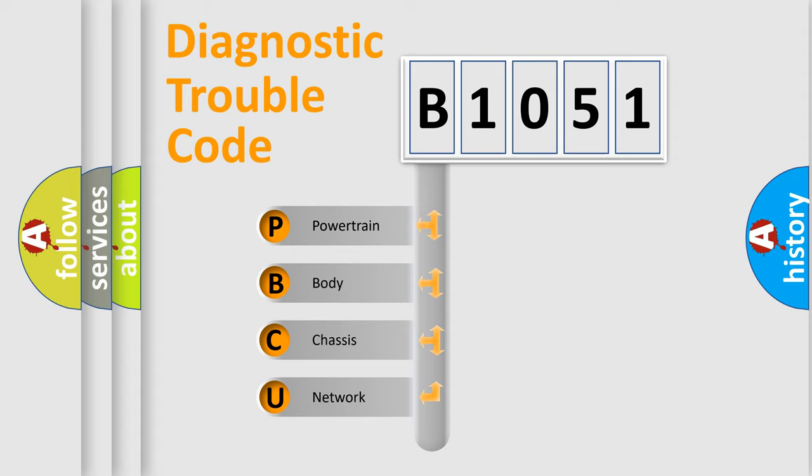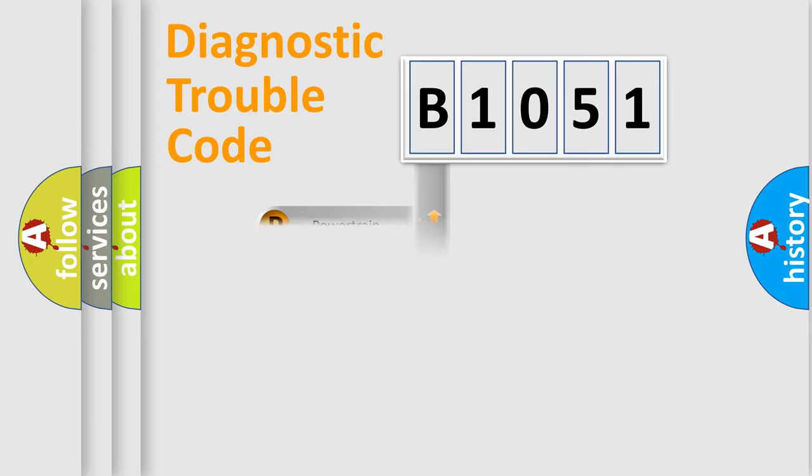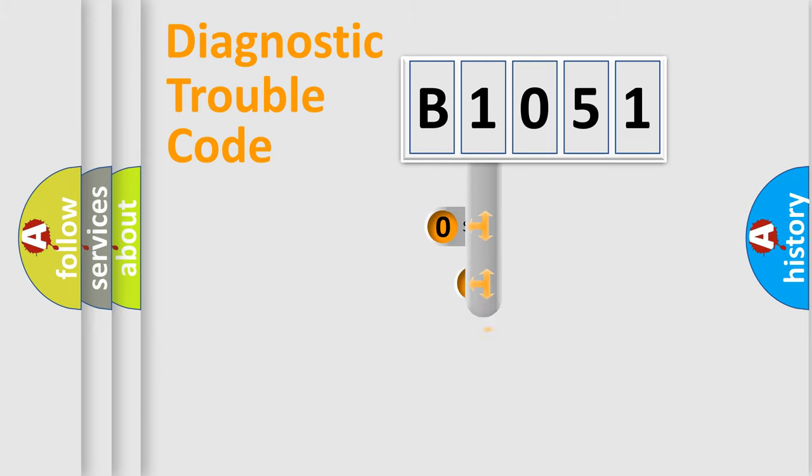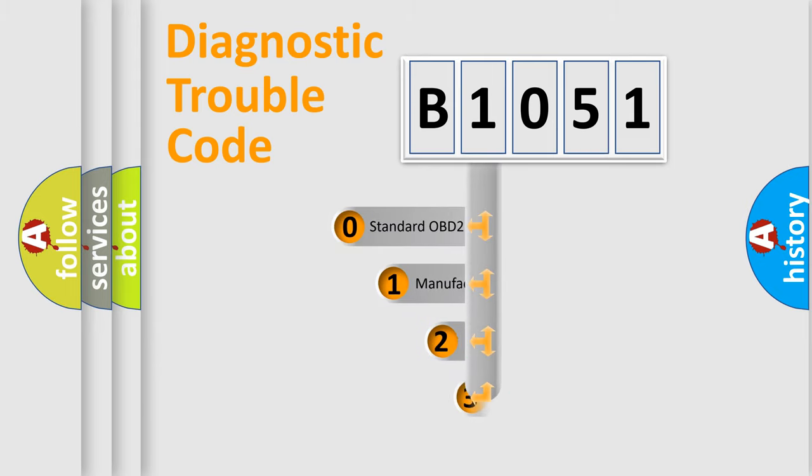We divide the electric system of automobile into four basic units: powertrain, body, chassis, network. This distribution is defined in the first character code.